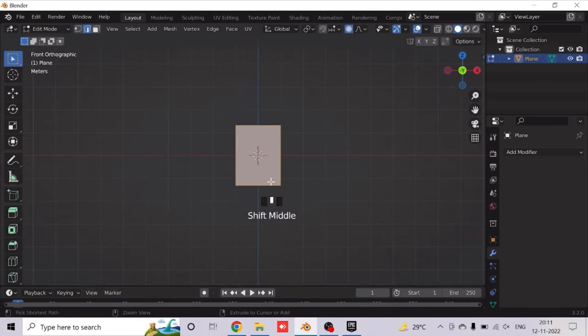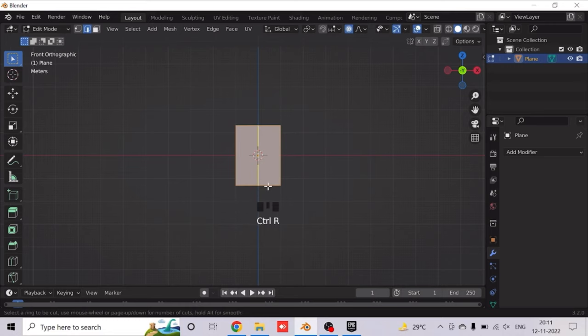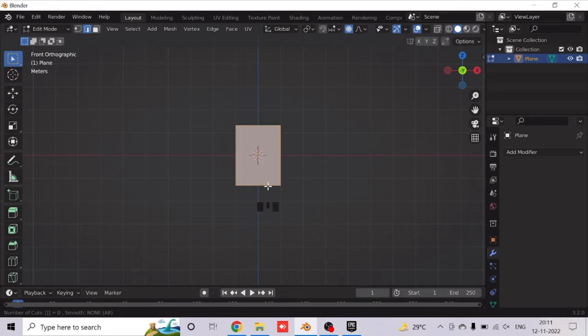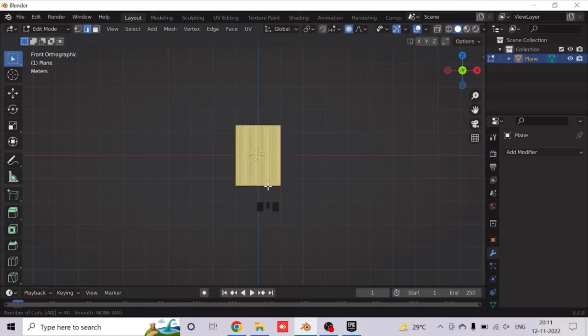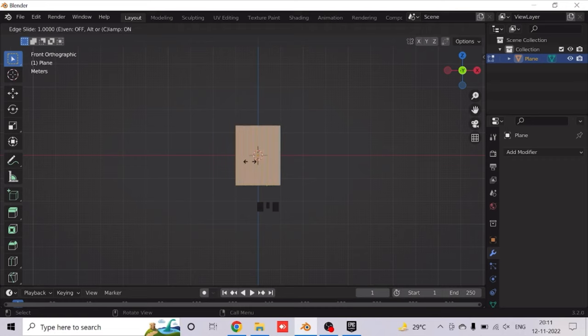Now add about 40 loop cuts. Click Ctrl-R, then type 40. So this will be the amount of loop cuts that we want and how smooth it will be.